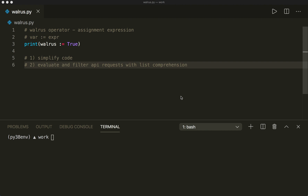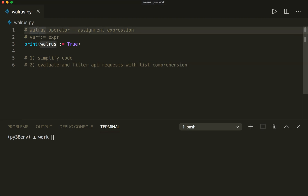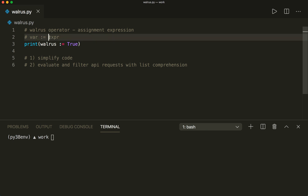It is a way to evaluate an expression and assign it to a variable in the same statement, so you would use the walrus operator always in the context of an expression rather than as a standalone statement. The syntax for the walrus operator is a colon followed by an equal sign, and with this we assign the expression to a variable and also evaluate the expression in the same statement.